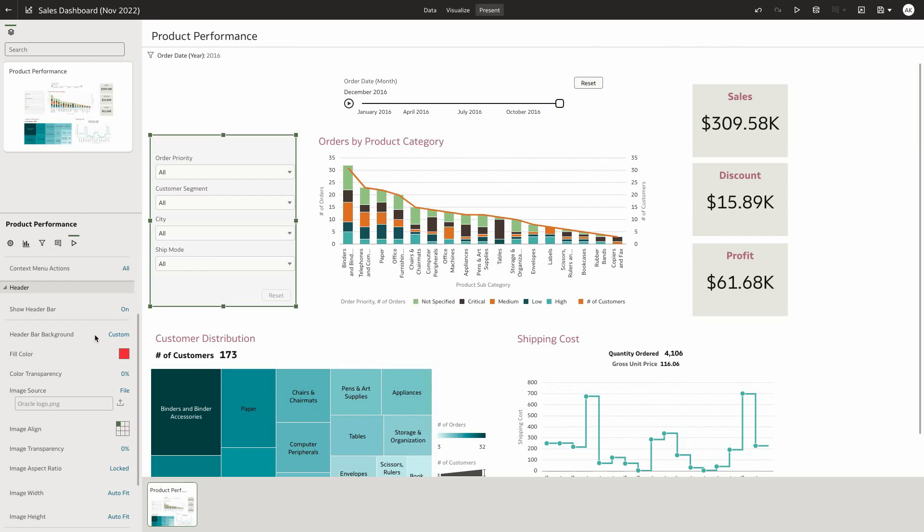This feature allows users to customize header bar and add corporate logos and brand colors to dashboards.